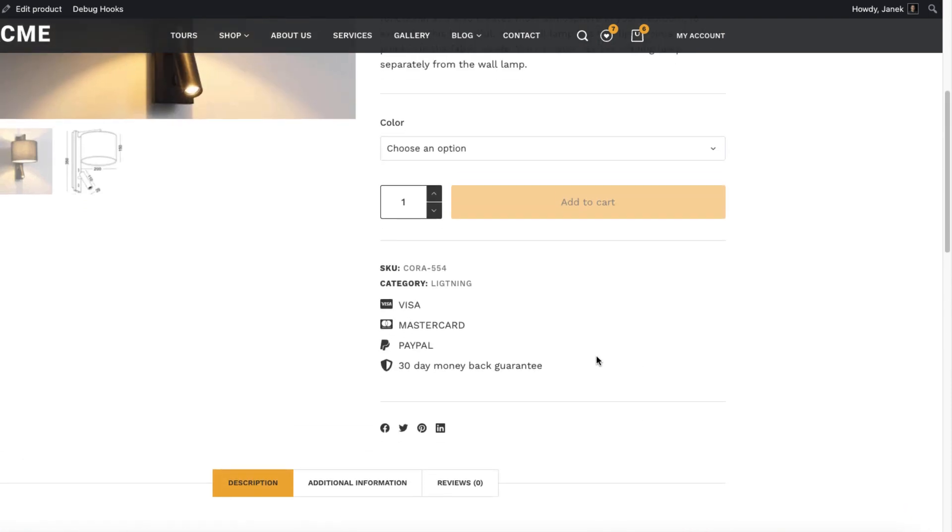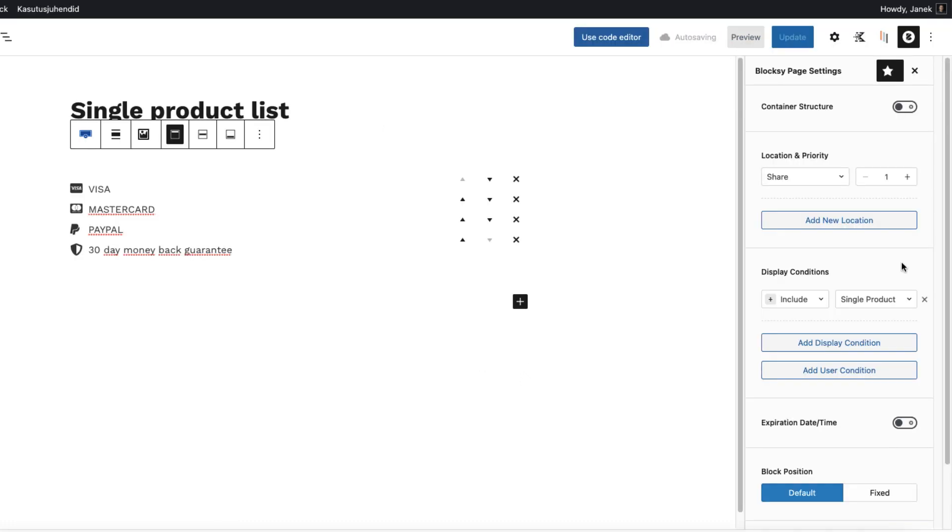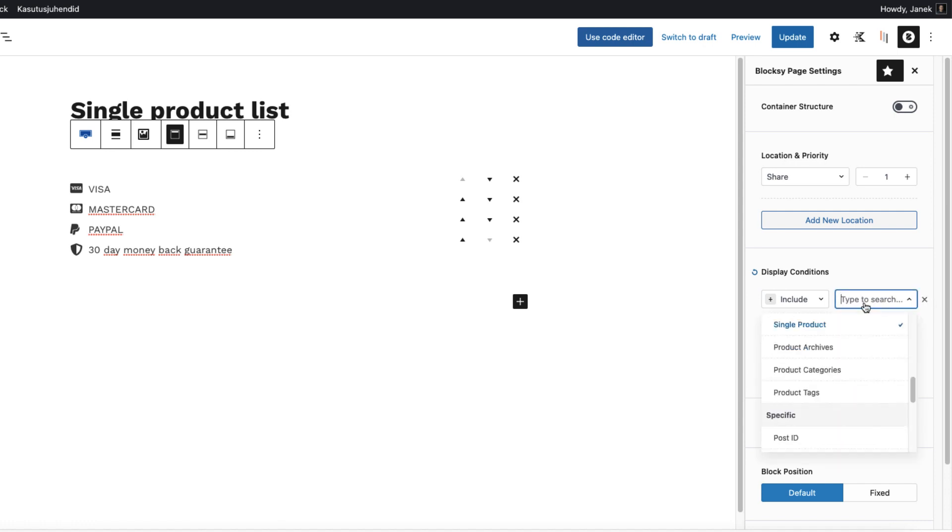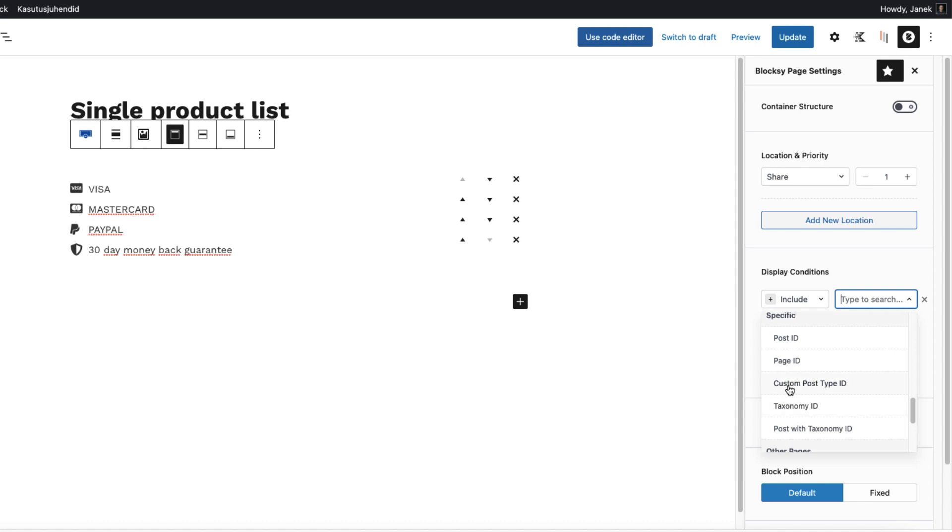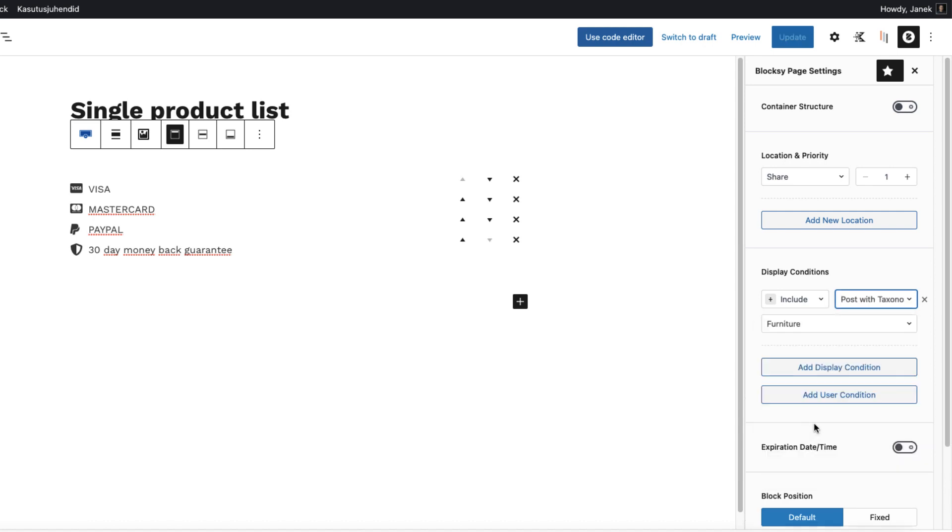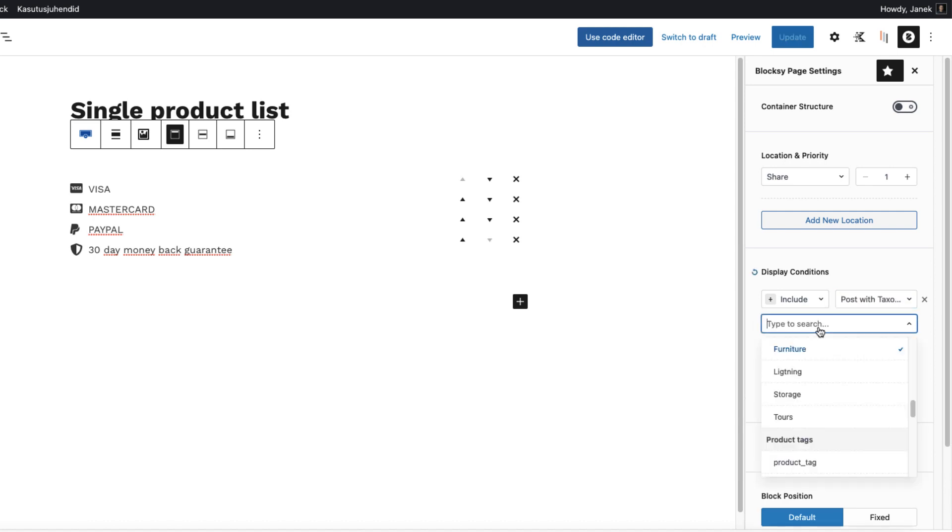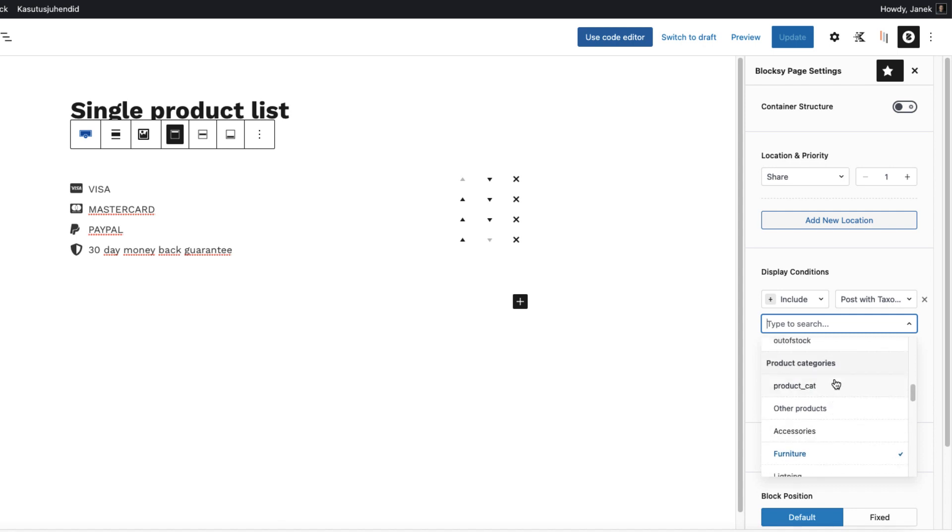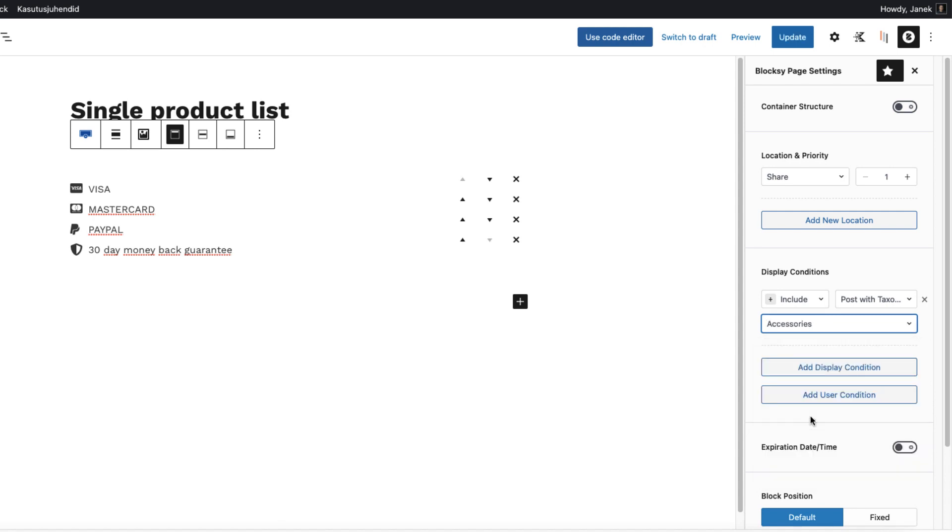Now maybe I want to have this block only for lightning category. Therefore I'm going to tweak this a bit. I'm going to delete the display condition single product here. And I'm going to add a specific post with taxonomy ID. And now I'm going to choose product categories and accessories. So this block will be shown only for accessories products.